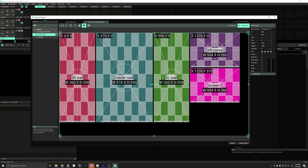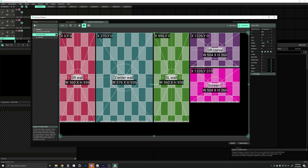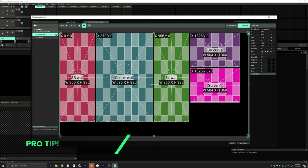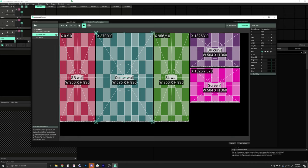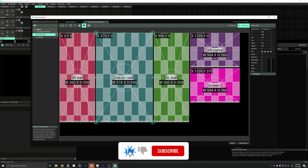There's actually an easier way to input all of this data. You can just type it in. So, let's try that with the center wall. We can just start typing. 370, 0, 576, 9, 36, enter. You'll see it snapped right into place perfectly. So, that's awesome.